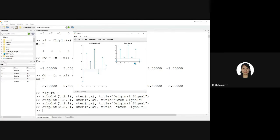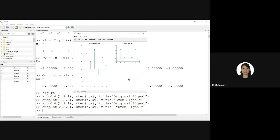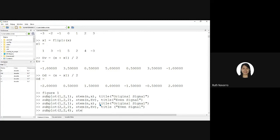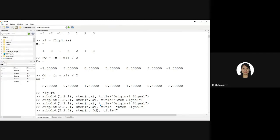2, 2, 2. What is the value now if I'm going to display the odd signal below the even signal? It is subplot 2, 2, 4 M N odd, title odd signal.